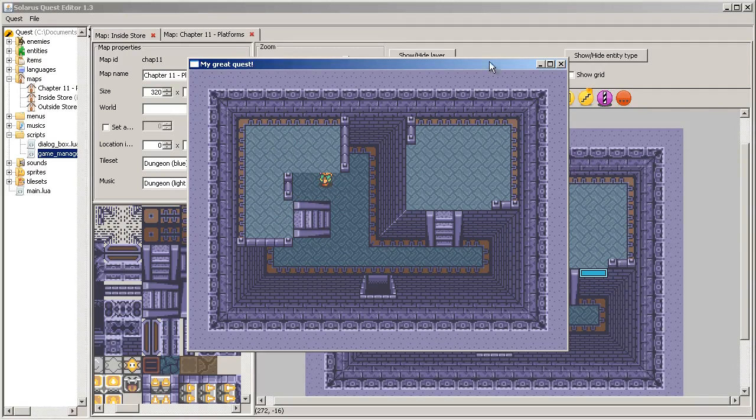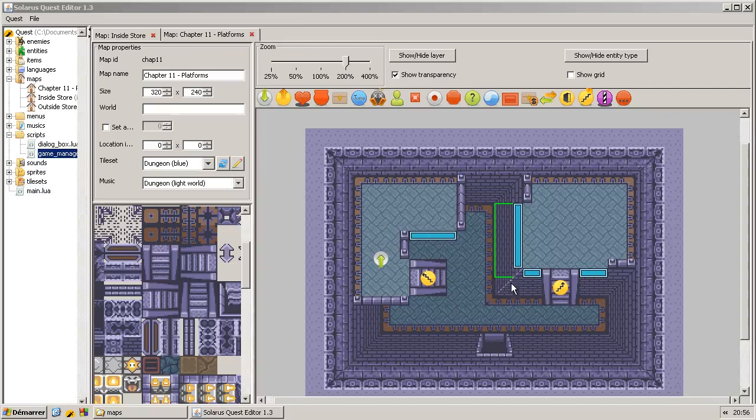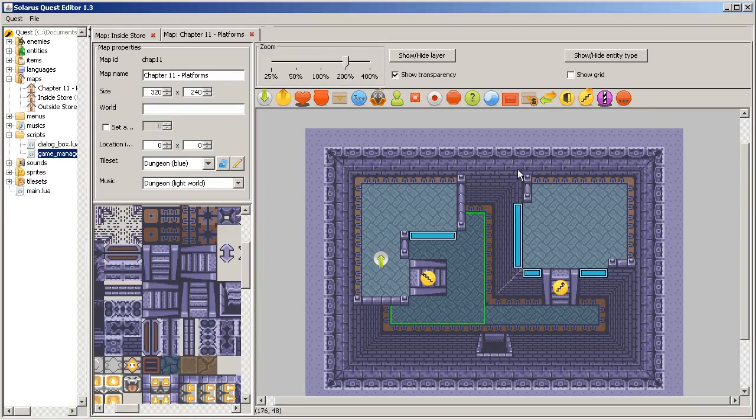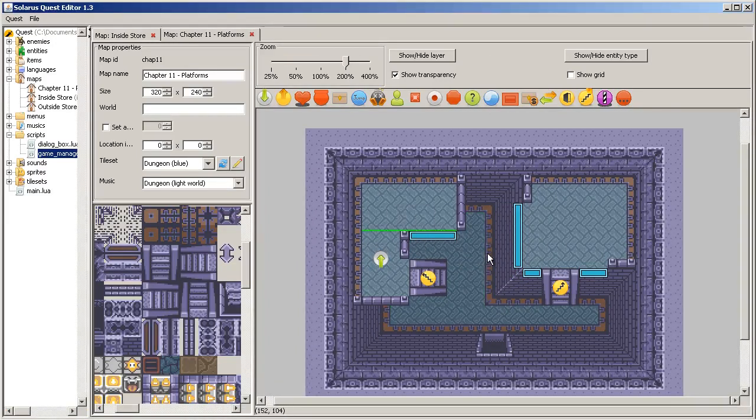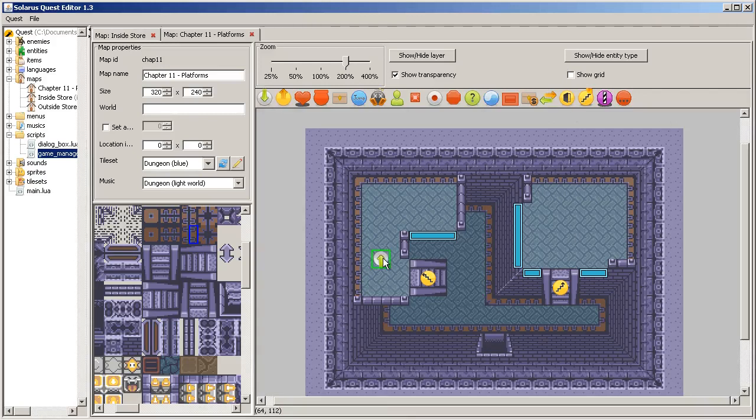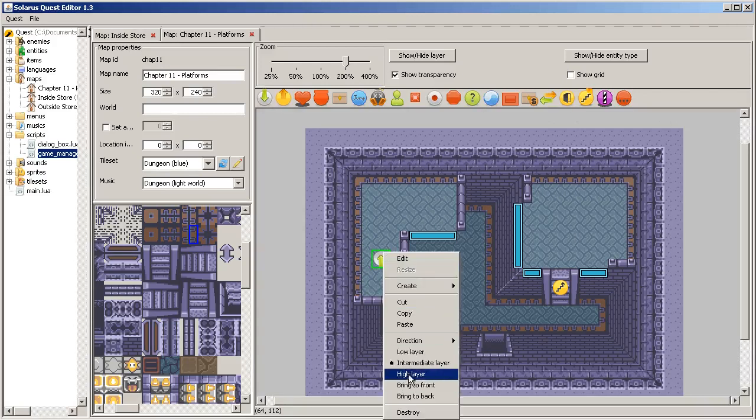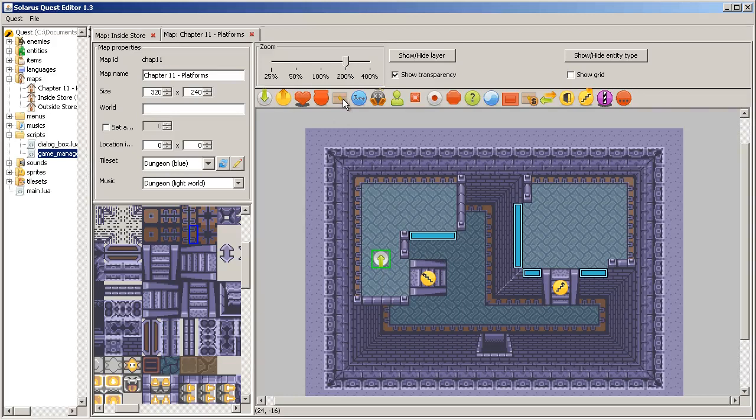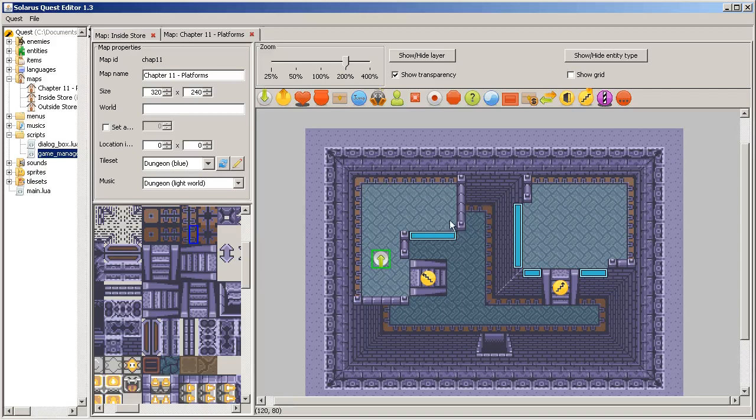As I was saying, the hero can be on any layer. Tiles can be on any layers. And this is true for all of the types of entities. You can put a destination on any layer. And a chest and an enemy, etc. All entities have coordinates on the map and also a layer.